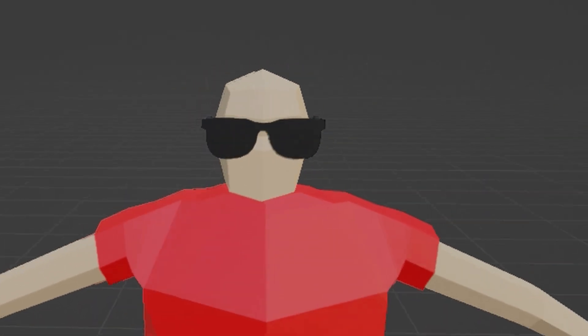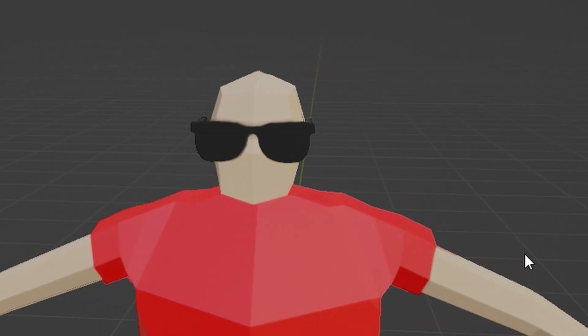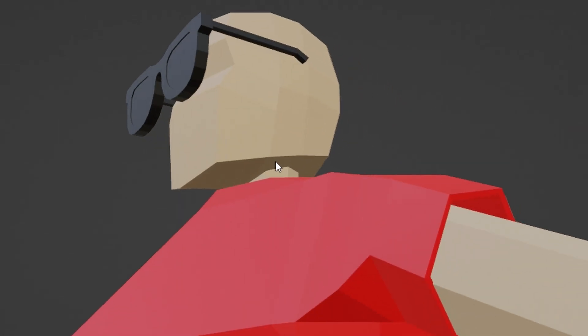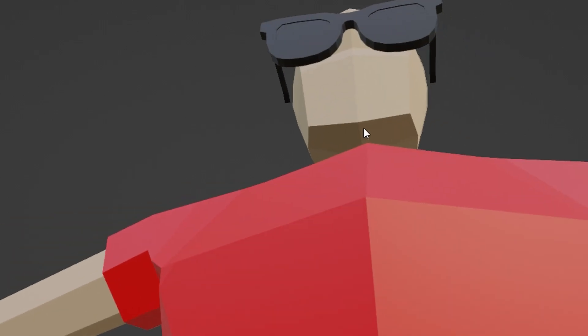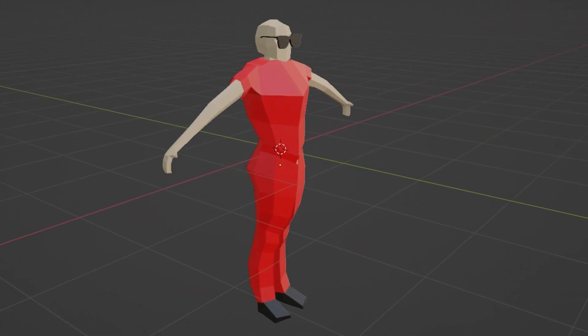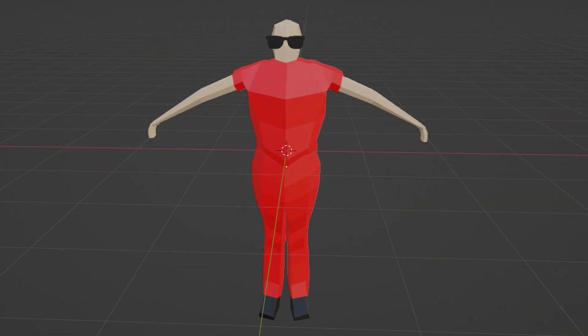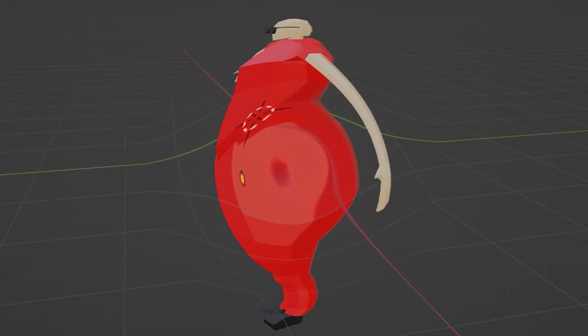The real question is, how does he have sunglasses? Bro doesn't even have any ears to hold him up. Don't make fun of him, though. He's very insecure about it. Anyways, as you can tell, Greg is awesome, but you'll be able to make him look even awesomer later on. Just wait.